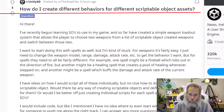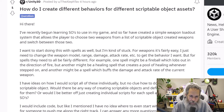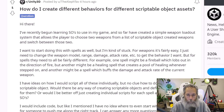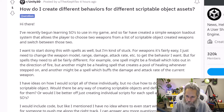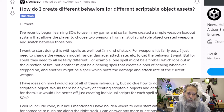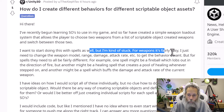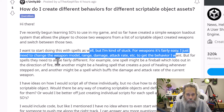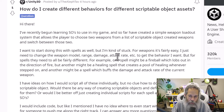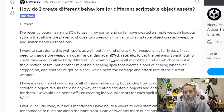The question is: how do I create different behaviors for different scriptable object classes or assets? The poster says they've recently begun learning scriptable objects to use in their game. So far they've created a simple weapon loadout system that allows players to choose two weapons from a list of scriptable object-created weapons and switch between those two. They want to start doing this with spells as well, but they're kind of stuck. For weapons it's fairly easy — just change the weapon model, range, damage, attack rate, etc., to get the behavior you want. But for spells, they need to all be fairly different.